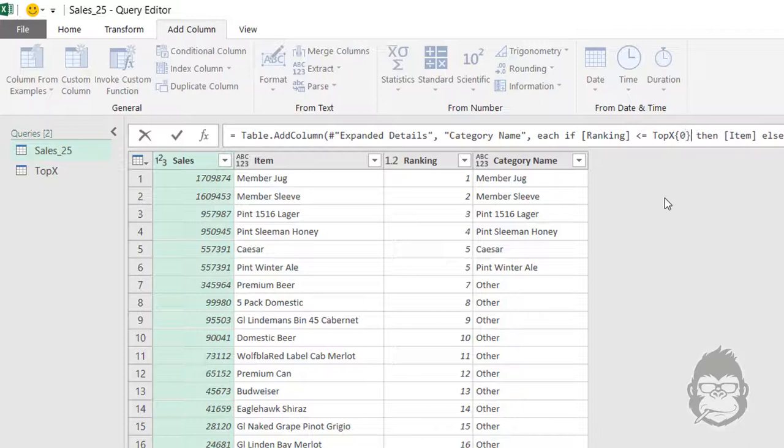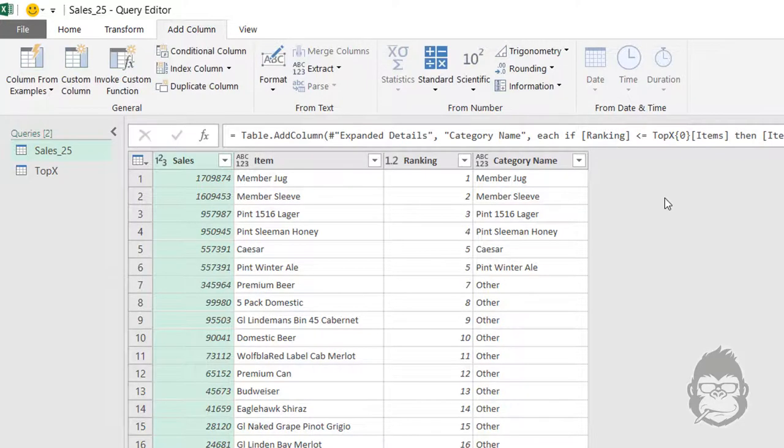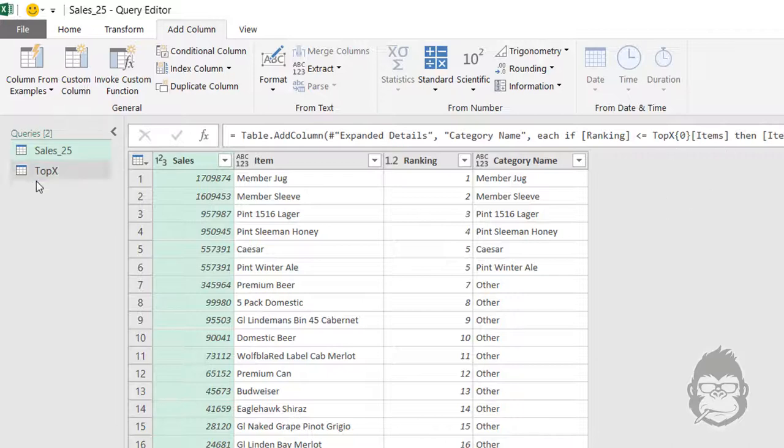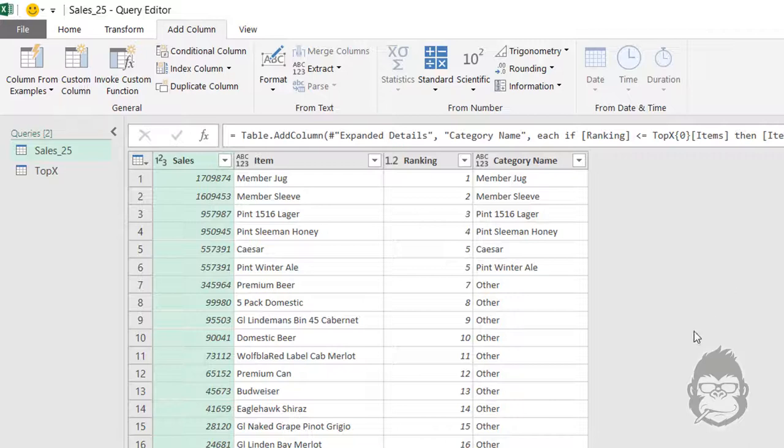We start by writing is smaller or equal than Top X. We're going to open our brackets, we want to see the first value with curly brackets, then we're going to open the square bracket and say is in column Items and close the square bracket.